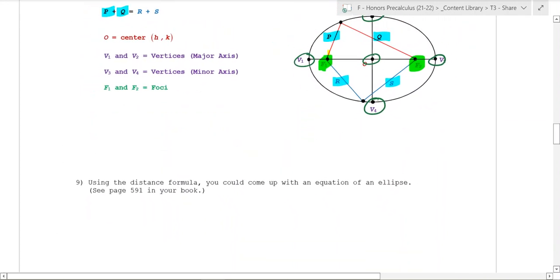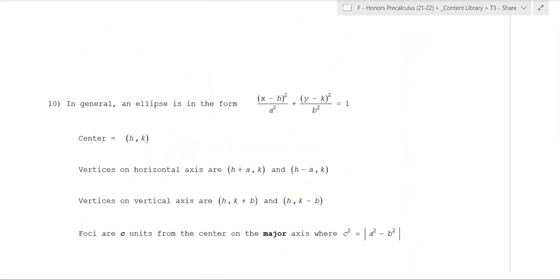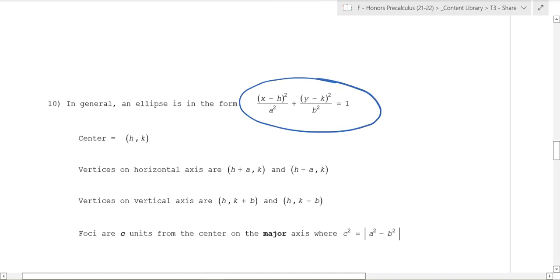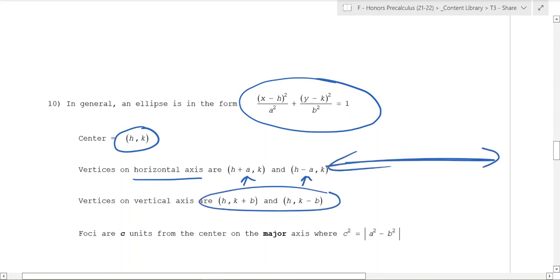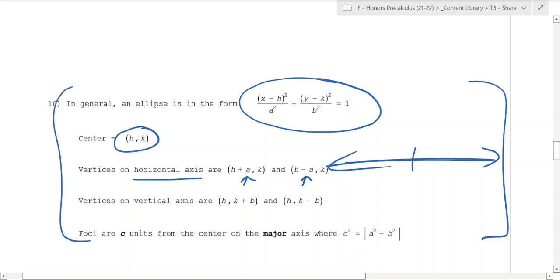We're not going to work out the formula here, but the formula you end up with is this: an ellipse in general is of this standard form. If you have the center, the vertices on the horizontal axis go right and left by a, and then you go up and down by b. So a goes side to side from the center, and b goes up and down from the k value. The foci are c units from the center.